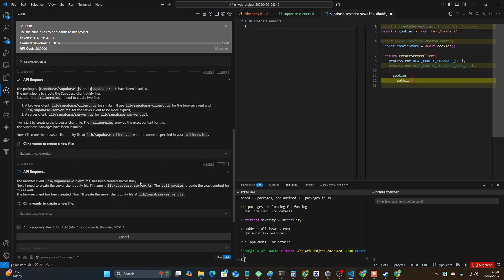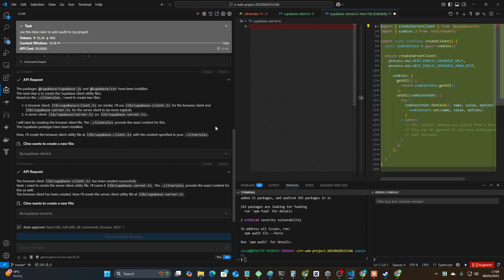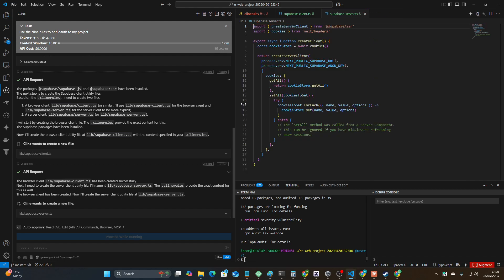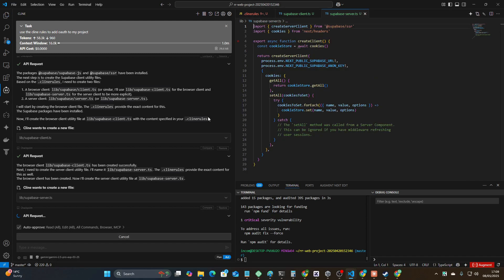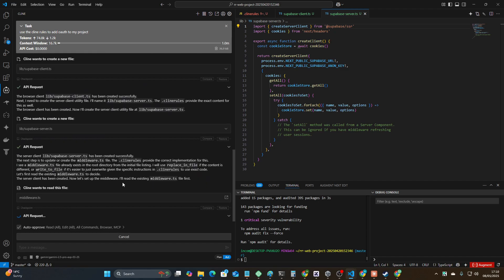I'll probably have a look at doing some Cline rules for Stripe as well, trying to avoid common problems if no one else is going to do it.